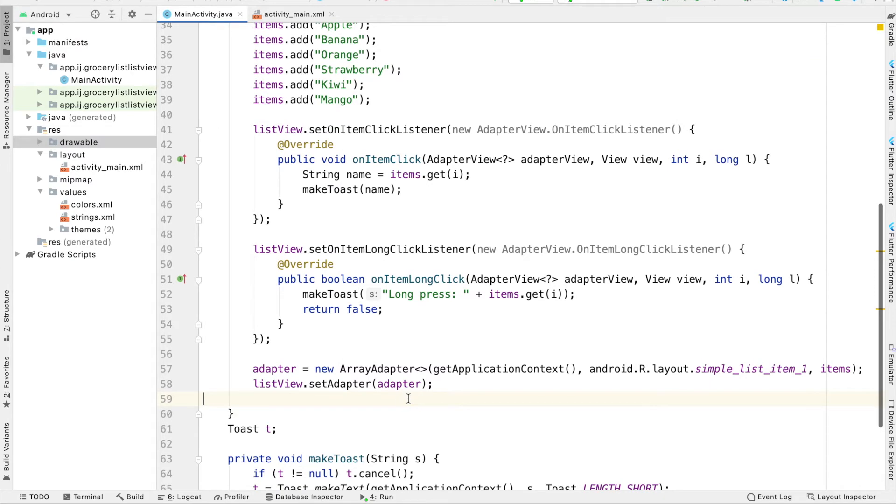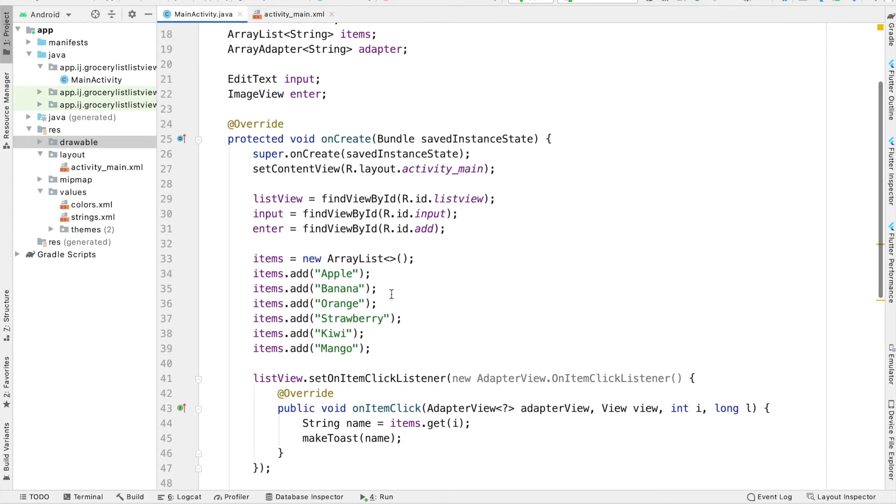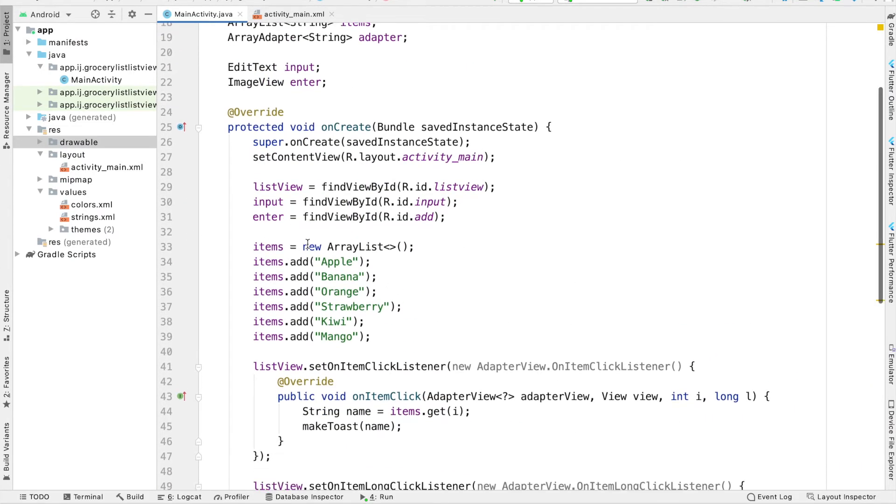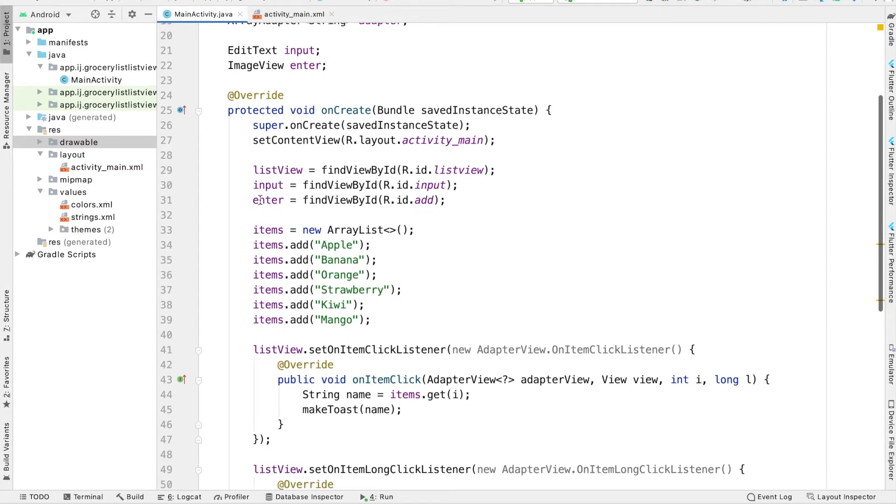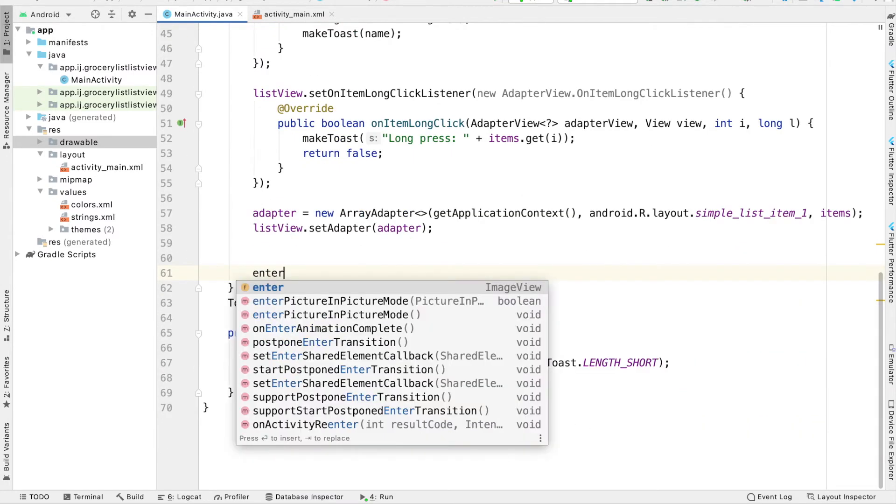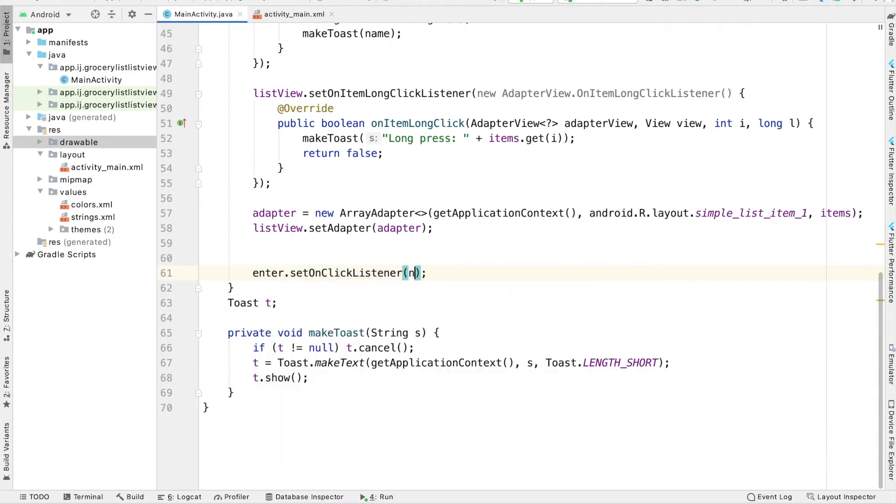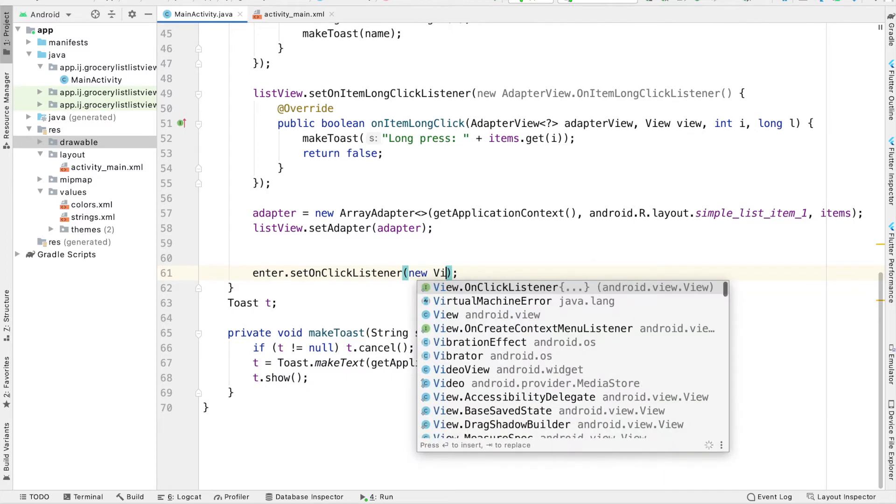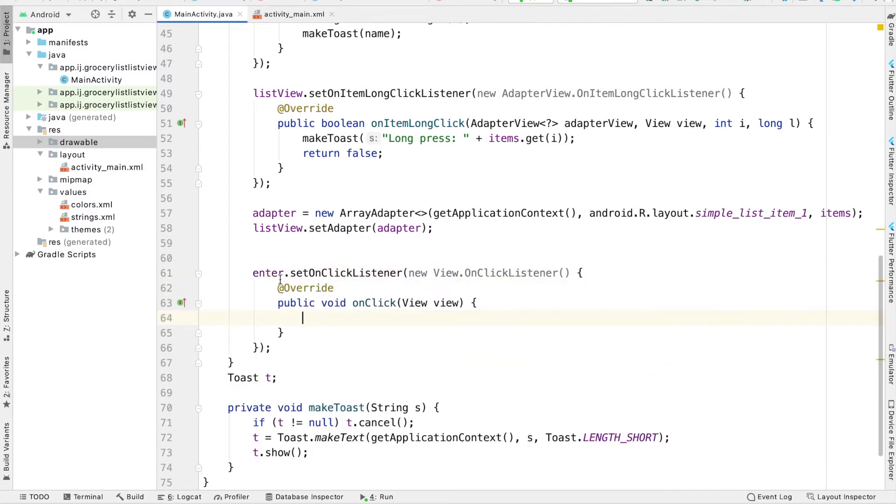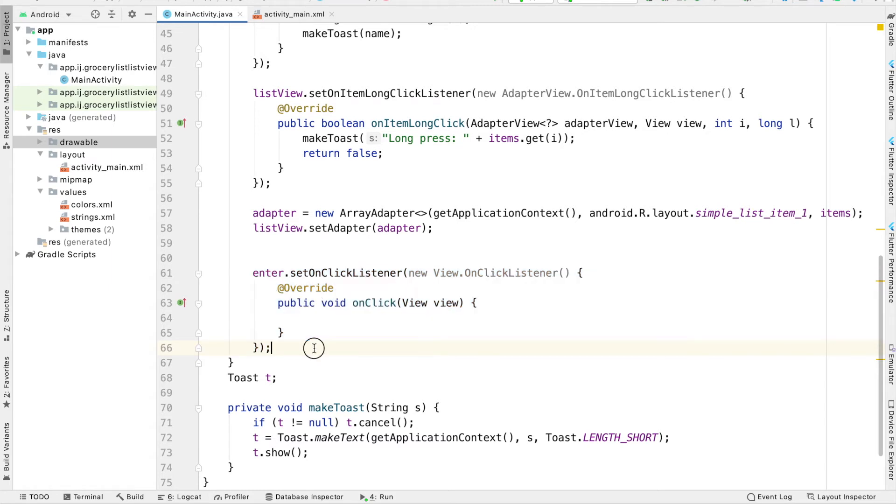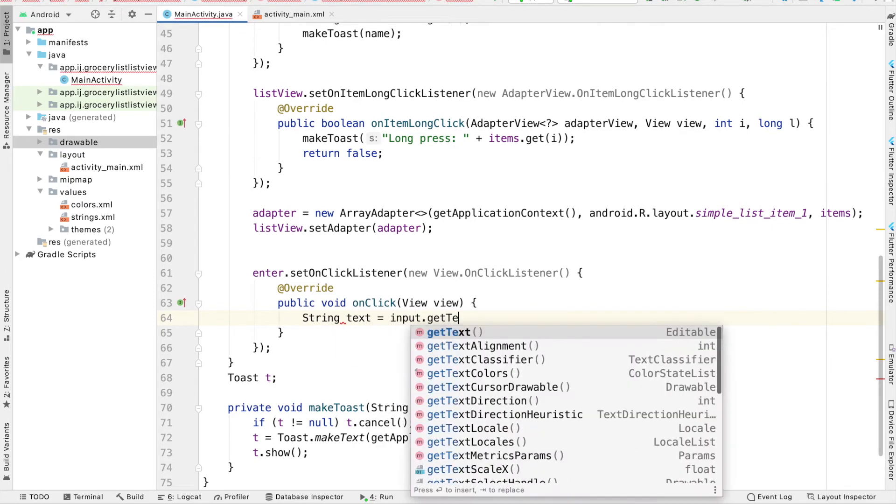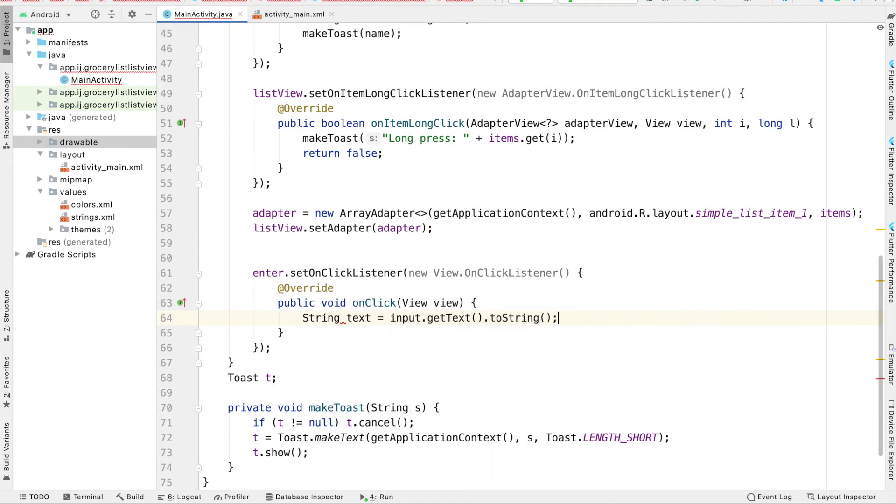And now I have these three objects over here. At the bottom of my onCreate method, I'm just going to set an onClickListener on the enter image view. So I'm going to say enter.setOnClickListener, new view.onClickListener. And over here, when the user presses the check icon, because they're ready to add their item, we're going to get the text from the edit text. So say string text equals input.getText.toString.